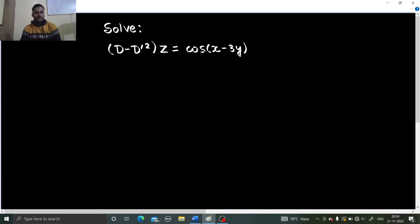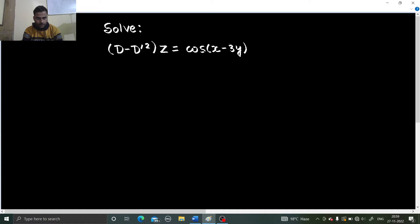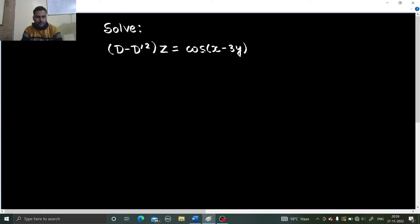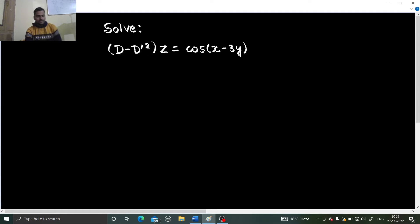Hello everyone, namaskar — Raj Krishna this side. Today we are going to solve one more problem from partial differential equations. It's a problem from non-homogeneous partial differential equations because the powers are not the same everywhere.